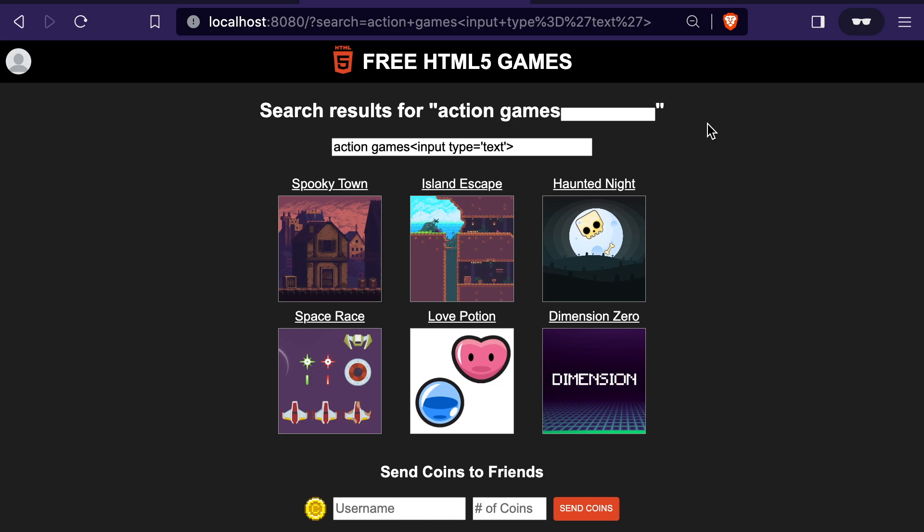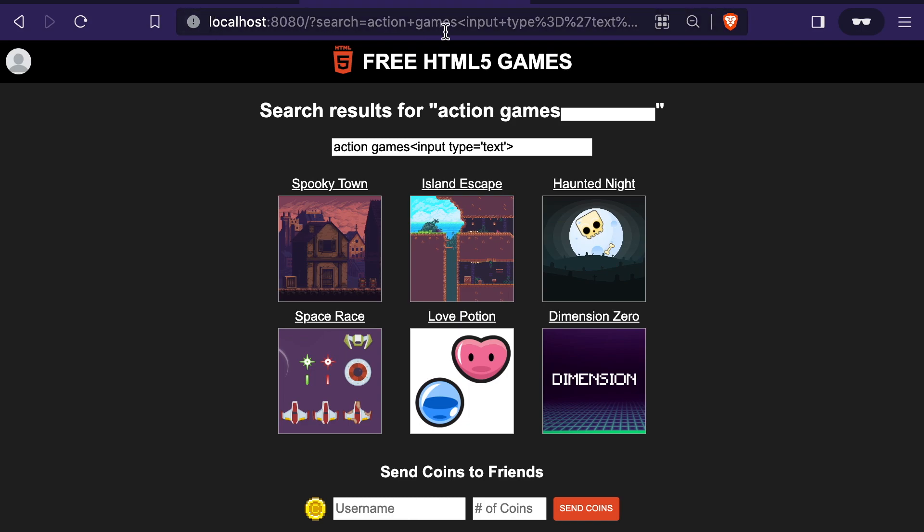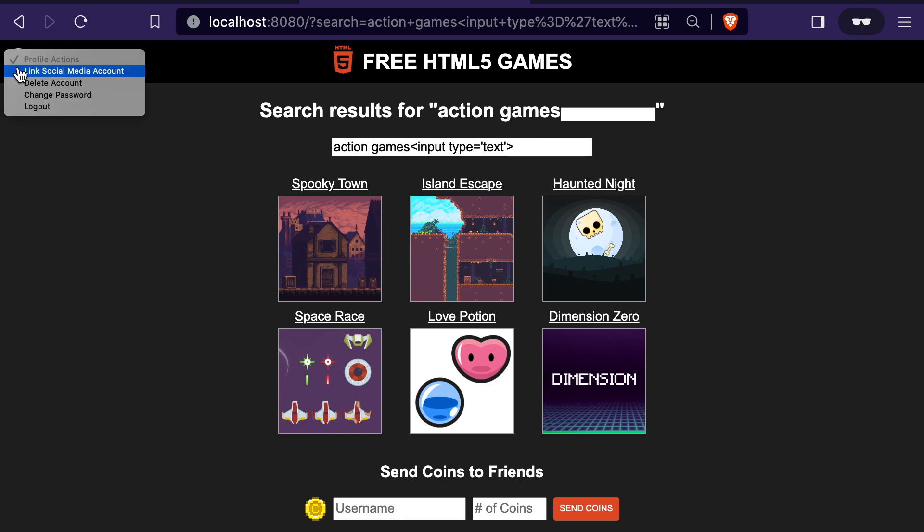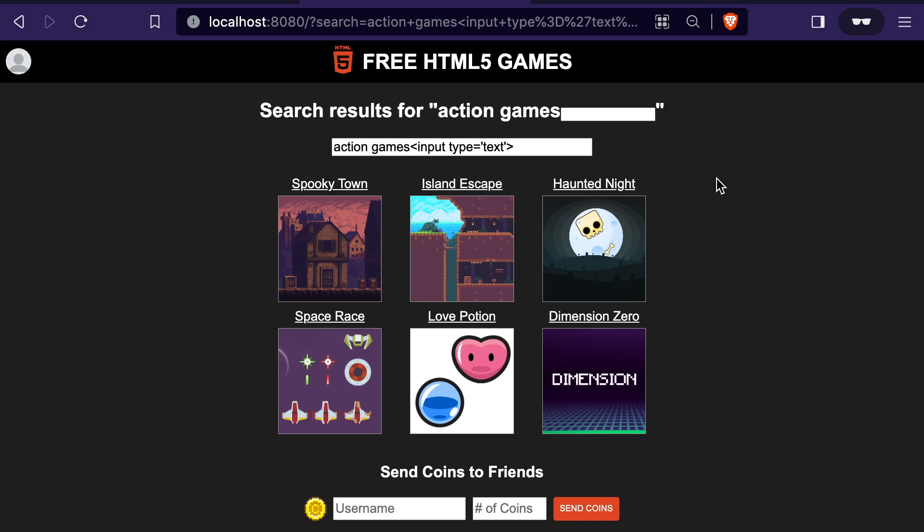This already starts to show some of the problems. If we can inject elements like this, then we can make the page look completely different or add a field that takes some action that is not what the original developers of the page intended. As far as the gaming website is concerned, this is a valid URL. As far as the person clicking on it is concerned, it takes them to a website that they know and they trust and that they might even be logged into. And that is something that could leave their account very vulnerable.